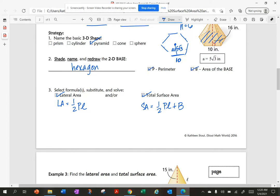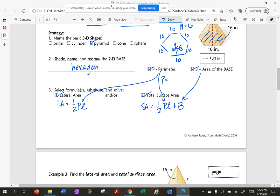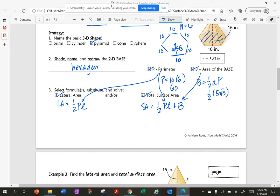I'm solving for perimeter and area of the base. Perimeter is 10 times 6, so the perimeter is 60. Area of the base — this is a regular polygon from the previous unit — so area is ½ times apothem times perimeter. That's ½ times 5√3 times 60. Multiplying ½ times 5 times 60 gives 150√3.